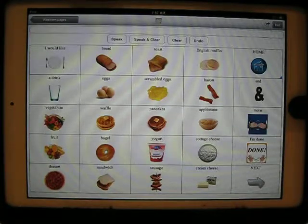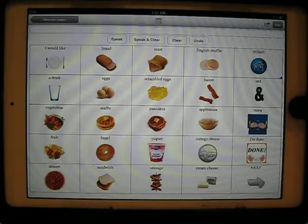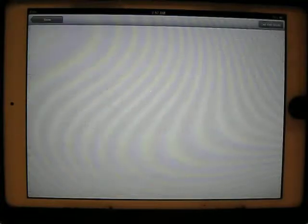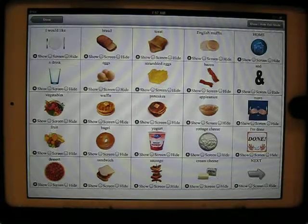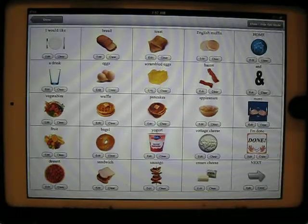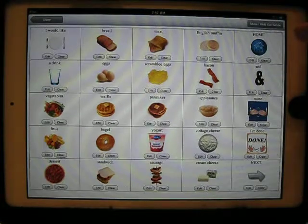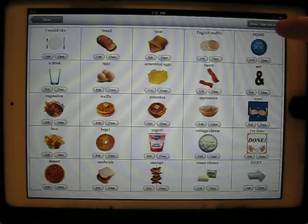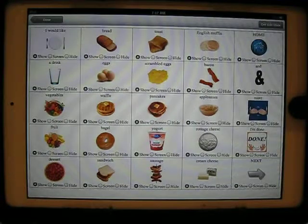Here's one of our pages in the demo set with a lot of food items on it. If I wanted to screen or hide those items, I can go into Edit Mode, which is enabled through Settings. I now have a new toggle at the upper right-hand corner that allows me to toggle between the Edit and Clear buttons you're used to seeing and these new options, which are Show, Hide, and Screen.